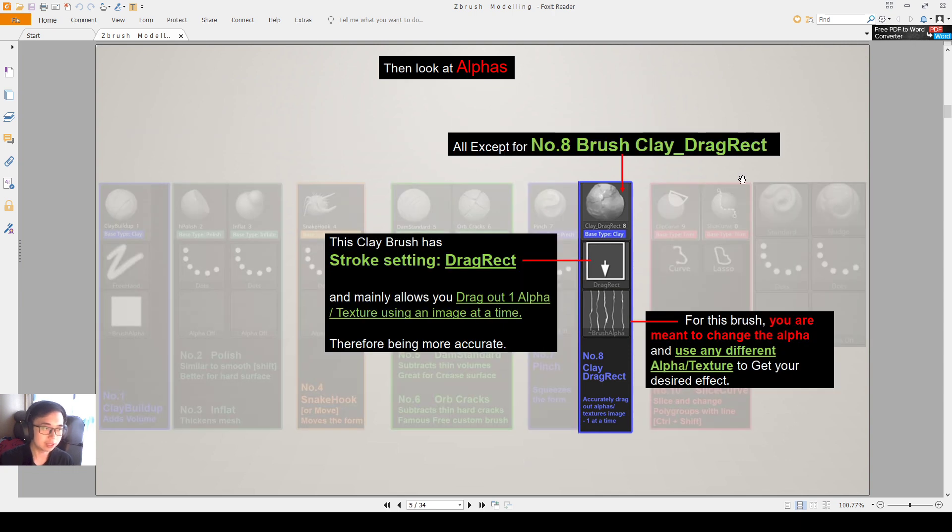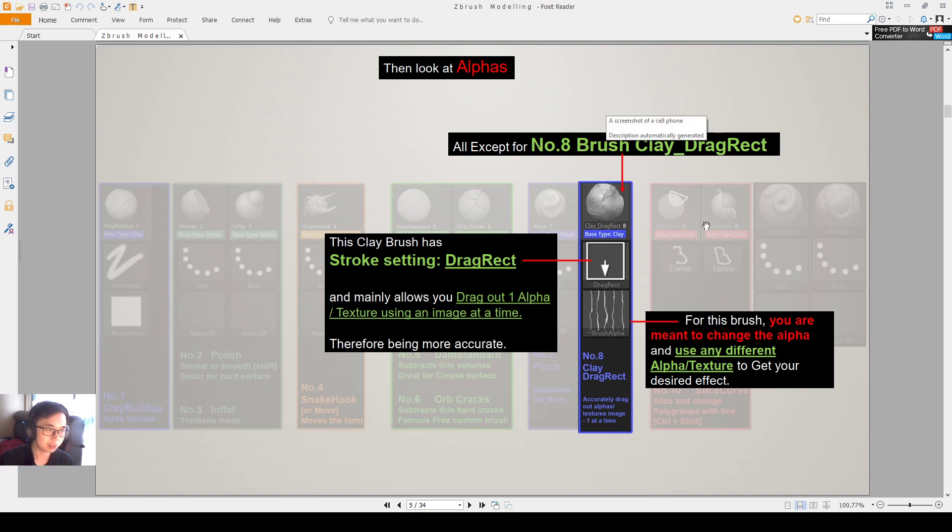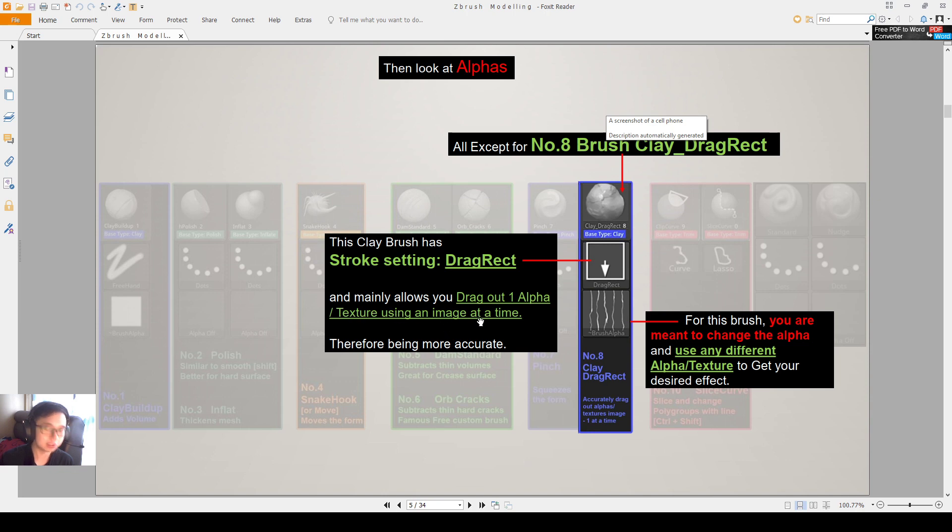One thing to take note is number eight, clay drag rectangle brush. It's a little bit different. So when you press number eight brush, you can see that the stroke setting is under drag rectangle. So it's meant for you to drag out one alpha or texture using an image at a time. So it is actually very accurate for creating alphas.